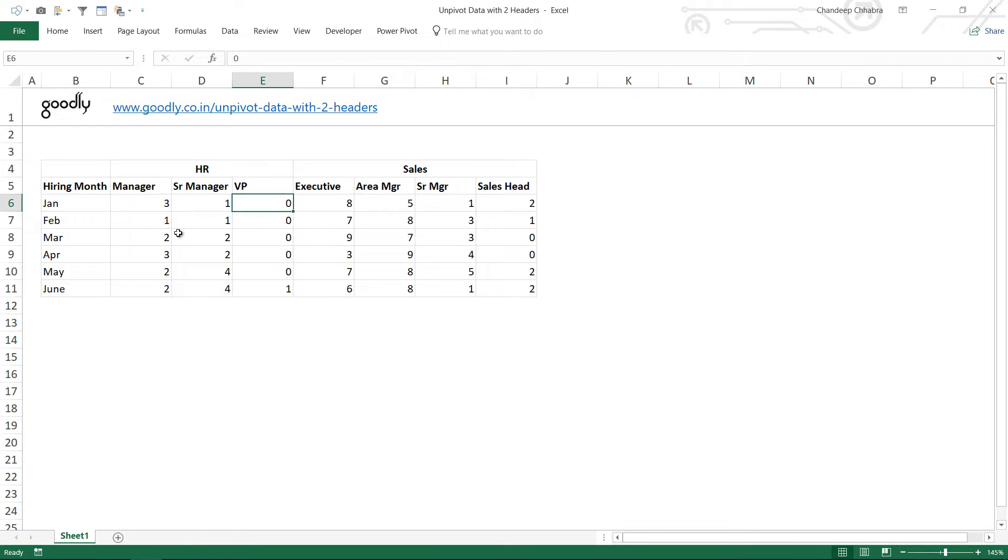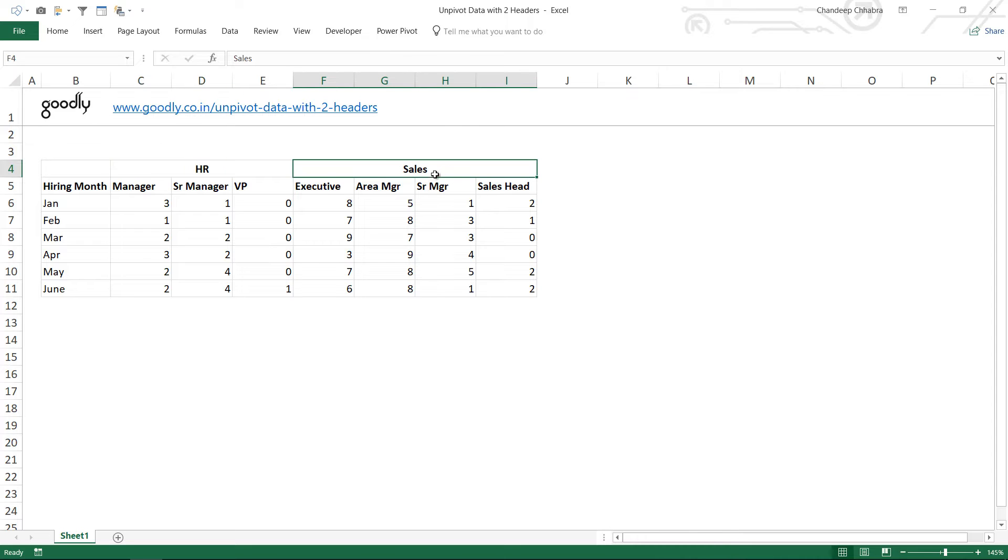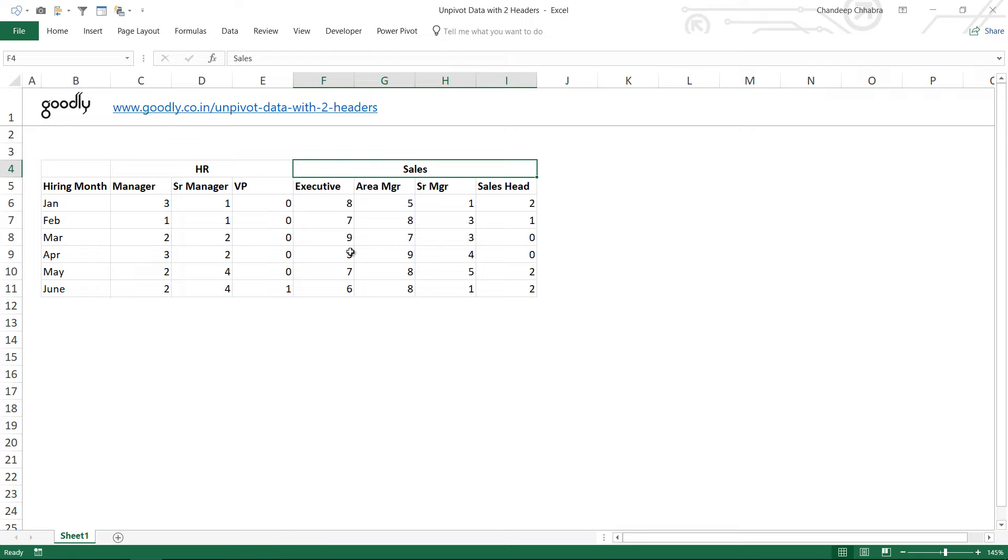Now take a look at this data. We have the HR as the main header and the department which is the HR has got one more subheader which is the manager, the senior manager and the vice president, the designation. Similarly we have a main header for sales and then the designation for the sales department. Now I'd like to unpivot this data because I cannot make a pivot table out of this, so how do I actually unpivot the data?